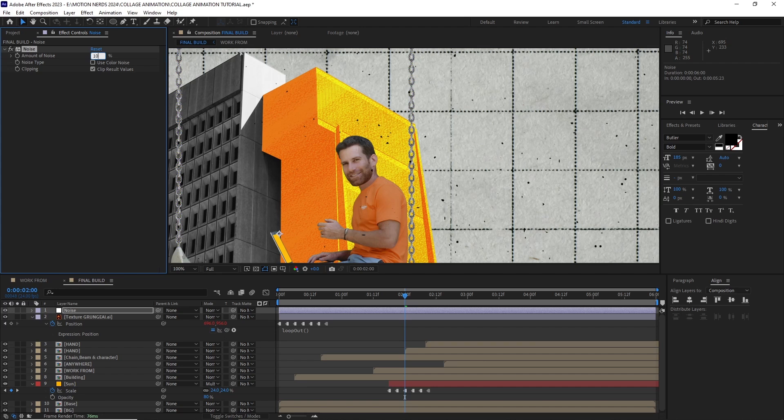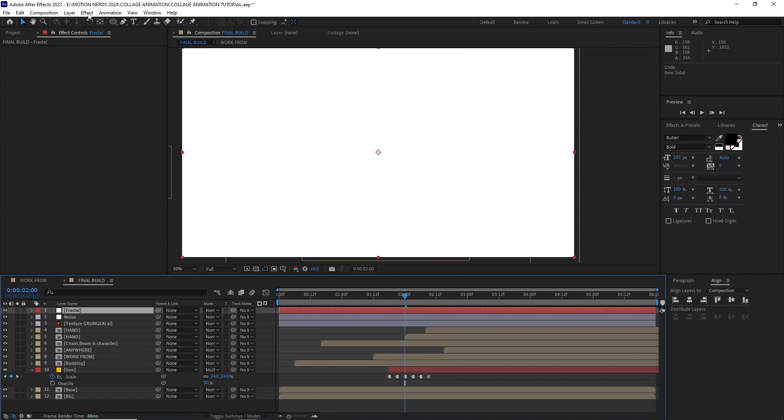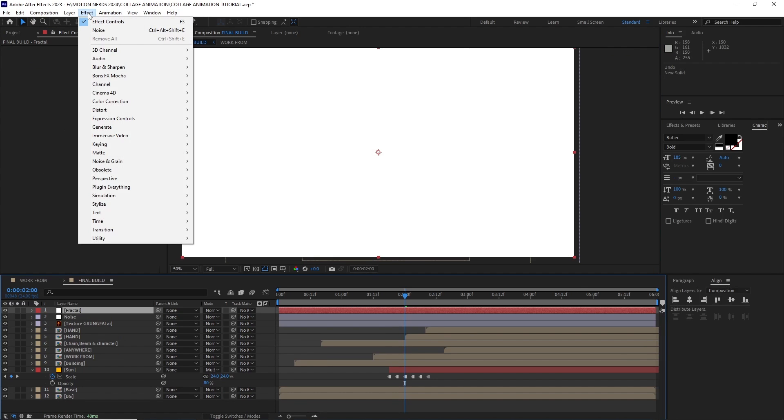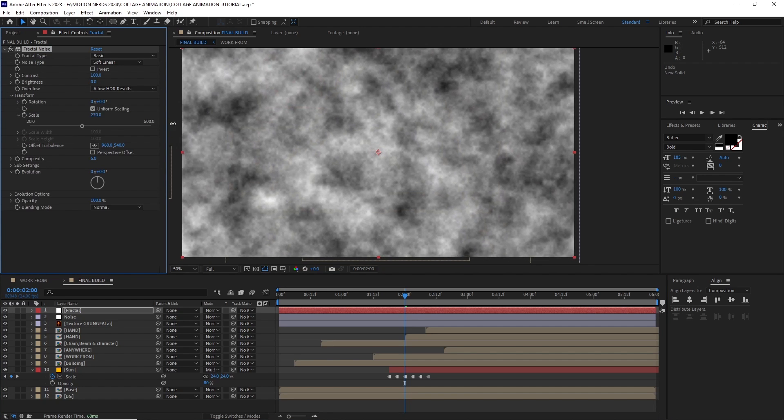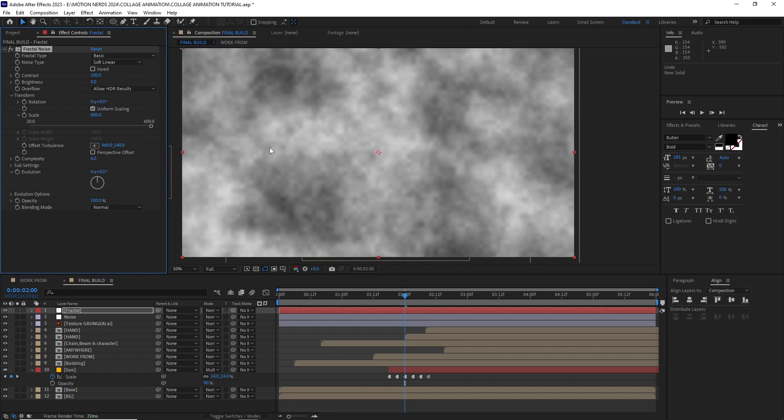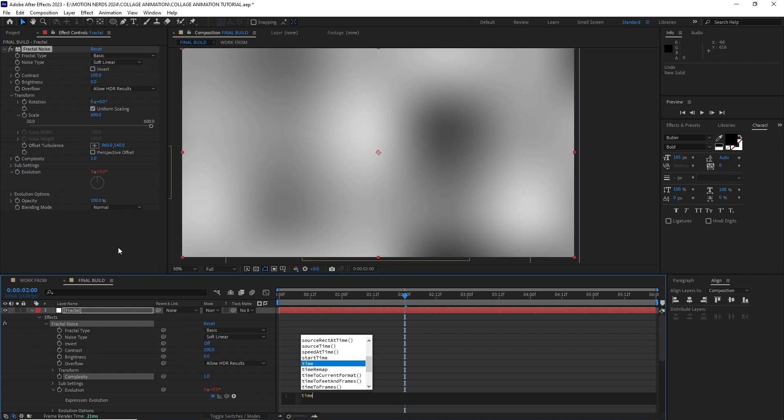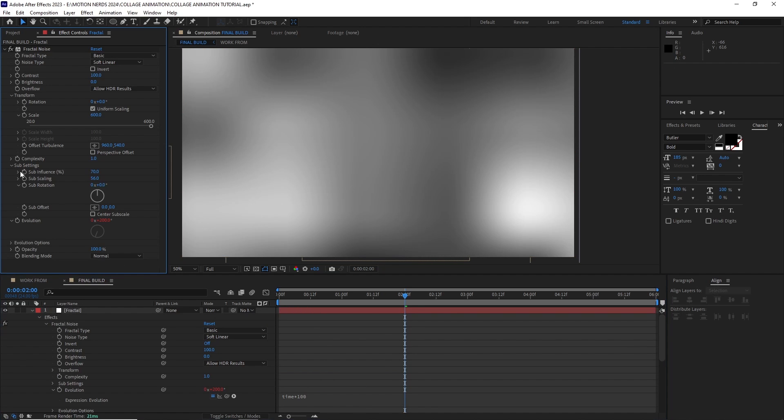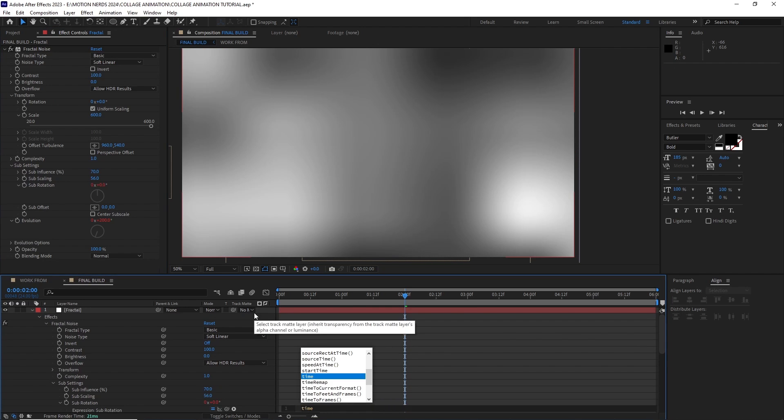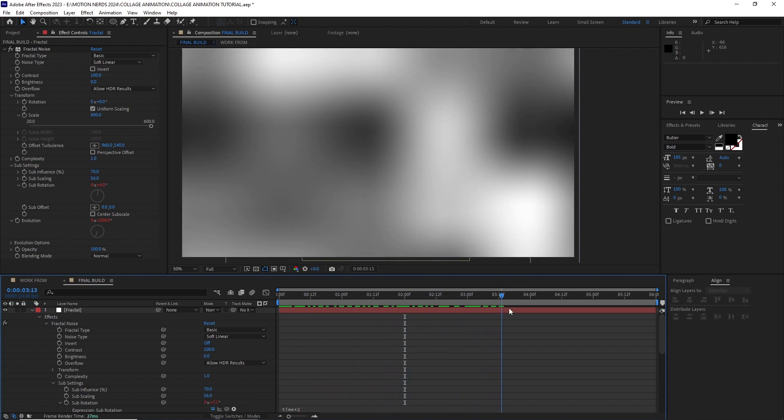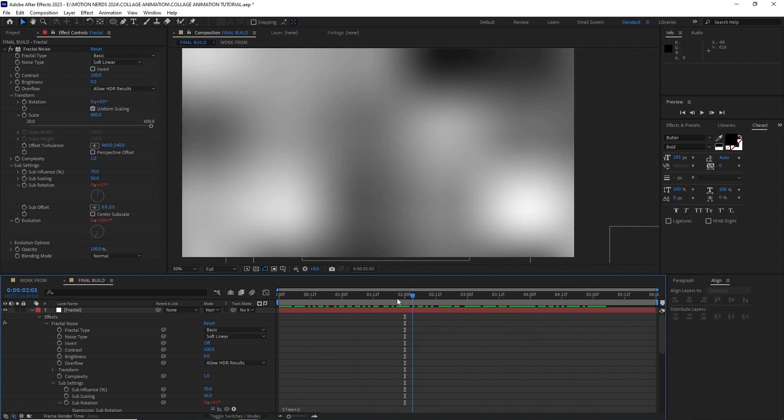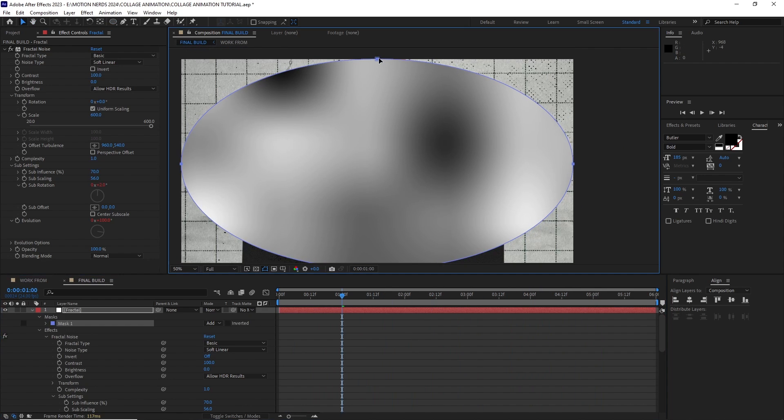After this, I added a little bit of noise and then created a solid with fractal noise effect applied over it. In the fractal noise effect, I scaled it up then turned the complexity to 1. I animated its evolution with a time expression and then opened up the sub settings and added the same time expression to the sub rotation.